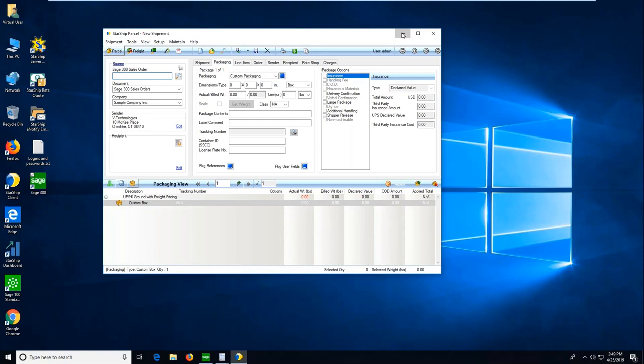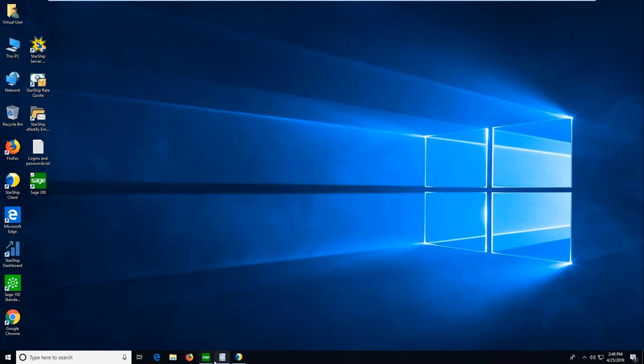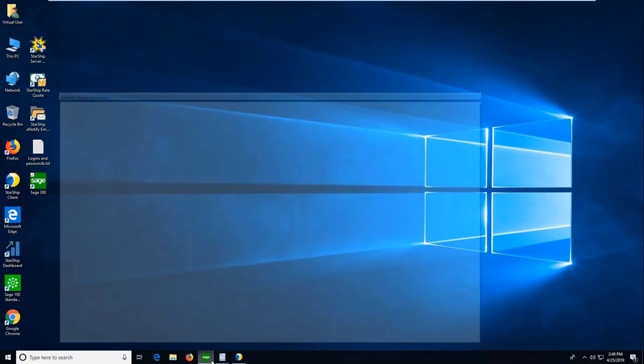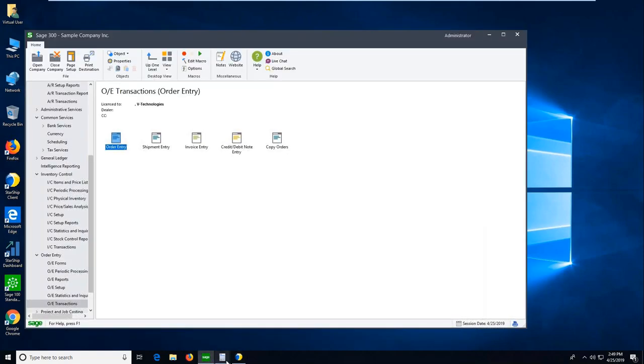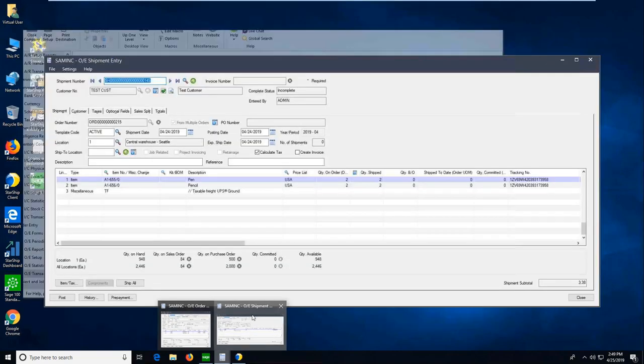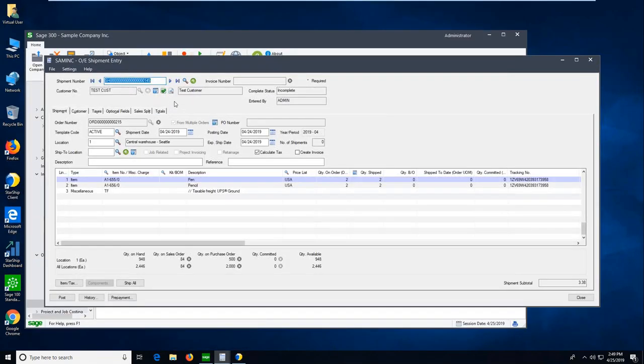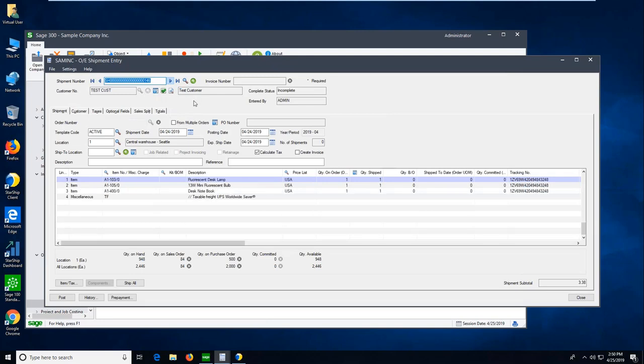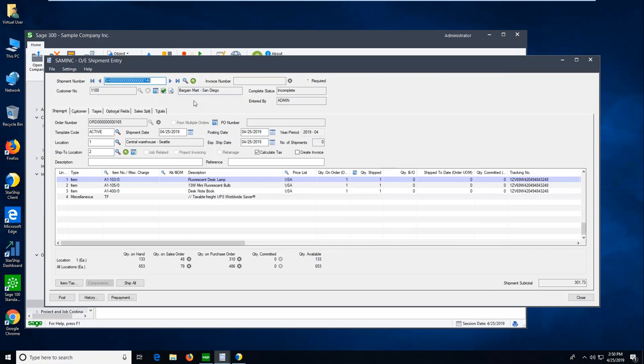But, I'll minimize Starship. And, going to Sage 300 here, we'll put on a different hat. And, we'll go into the shipment screen. So, even though I pulled by sales order number, Starship is still going to create the shipment record inside of Sage 300.